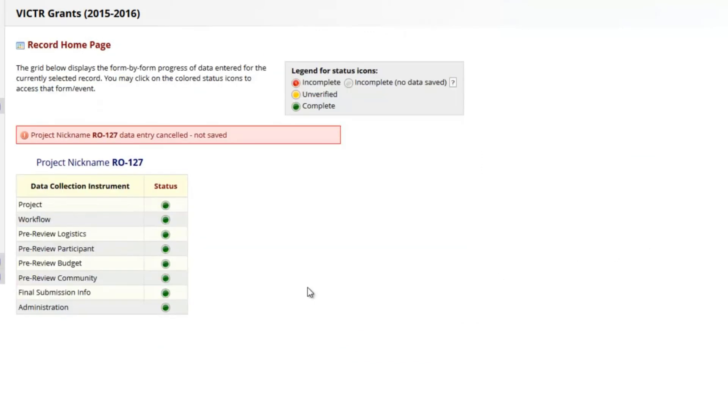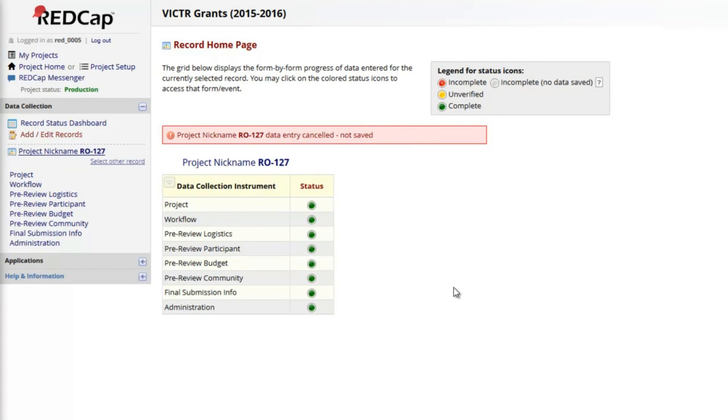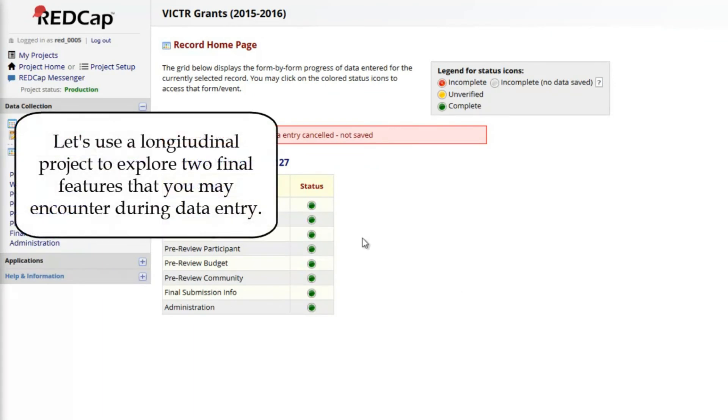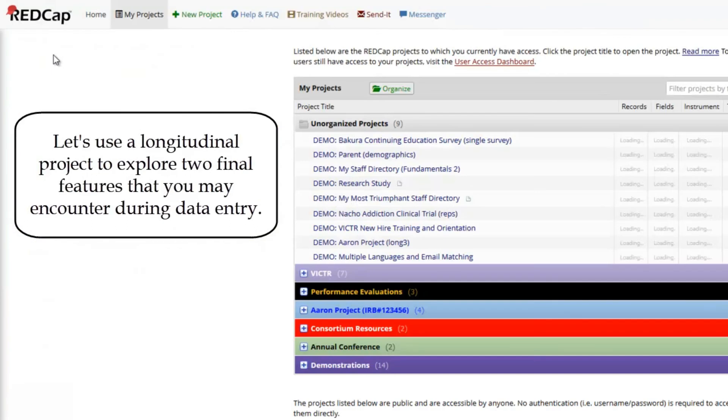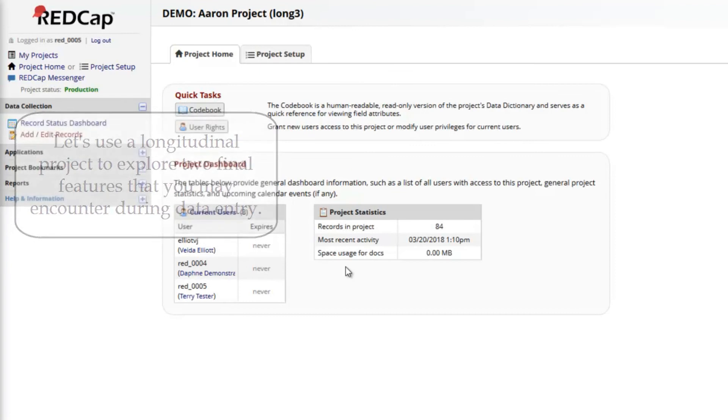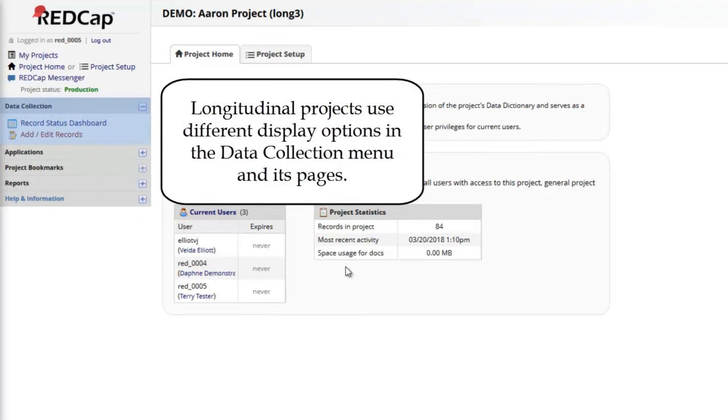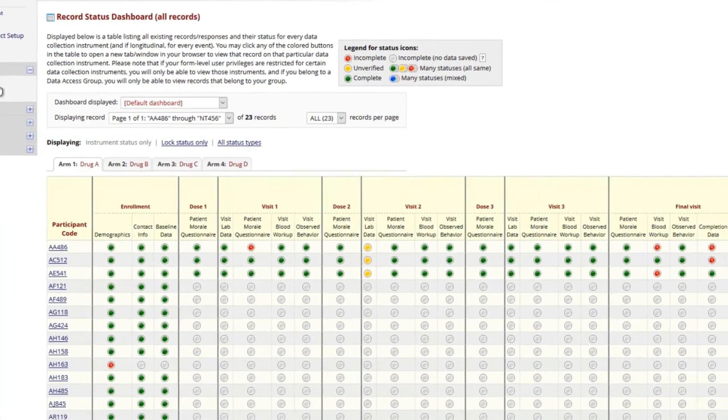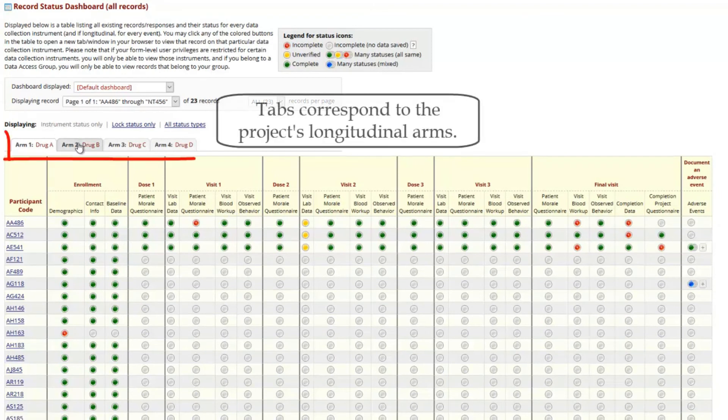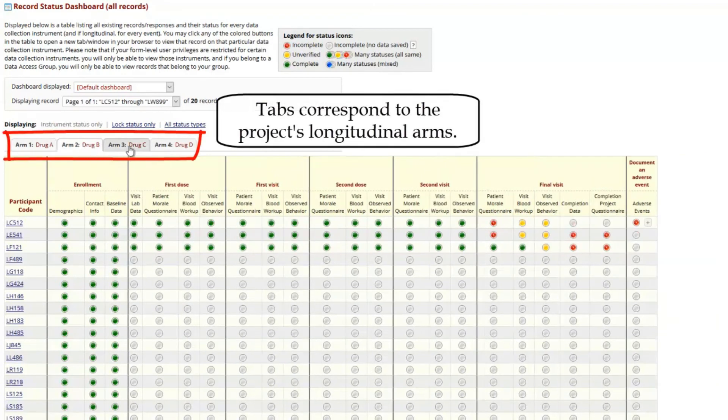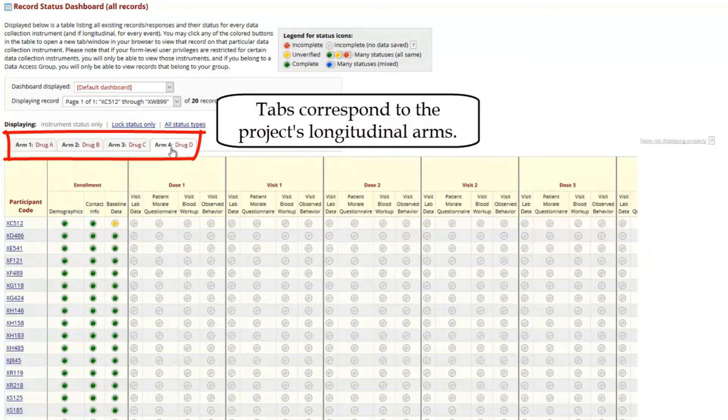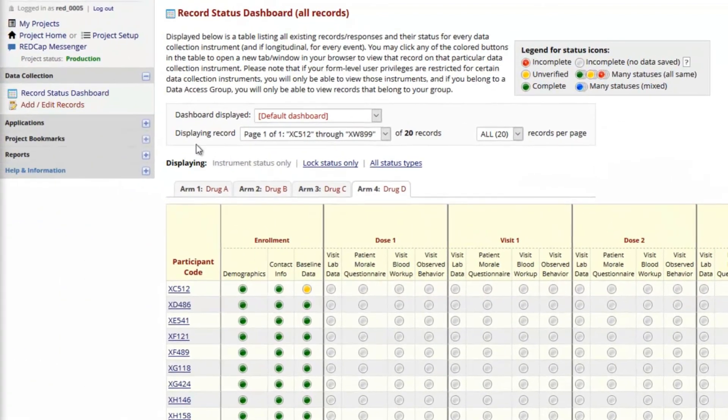Let's explore two final features that you may encounter during data entry. Longitudinal projects capture the same data multiple times. This is one of the most advanced project types in REDCap. In a longitudinal project, the instrument list usually isn't displayed in the project menu. And there are often new features on both the Dashboard and Add Edit Records page. The Dashboard page is organized by tabs, which correspond to the project's longitudinal arms. Notice how in this example, different arms use different events and instruments, as well as special record naming conventions.